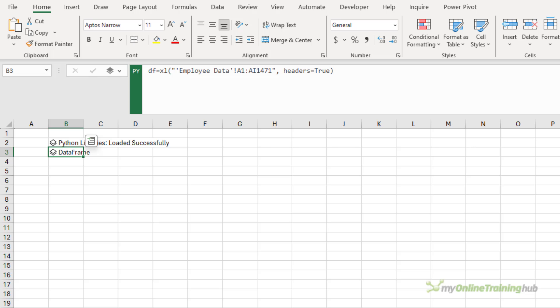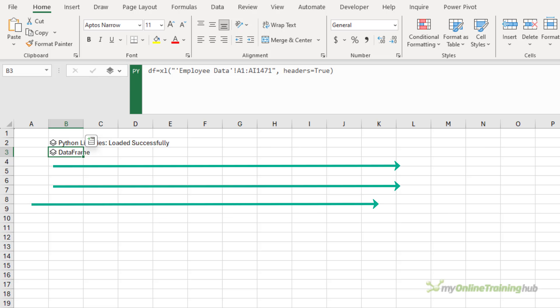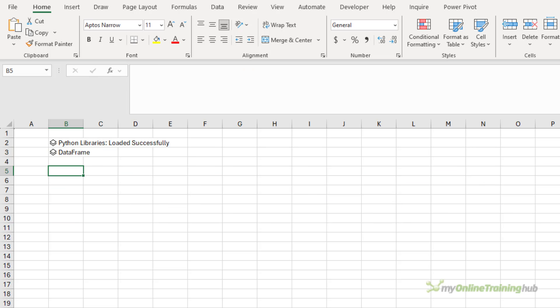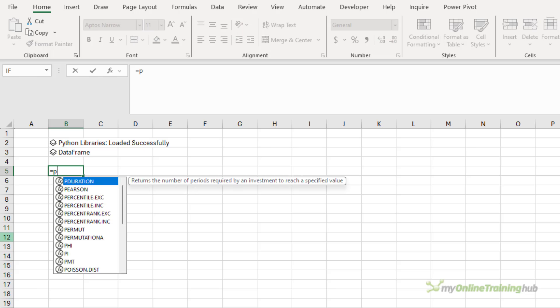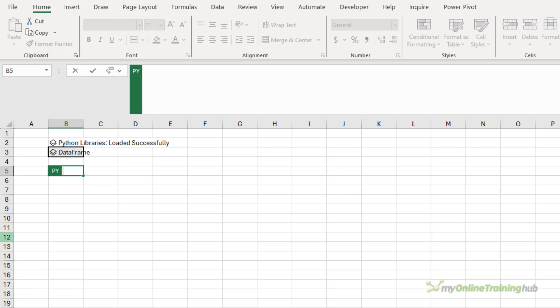So let's generate some descriptive statistics using pandas. Now, because Python cells calculate in row major order, as we saw with that error message, left to right, top to bottom, the data frame must be defined in a cell above the cell containing a Python formula that references it. So I'm going to step down and equals py.